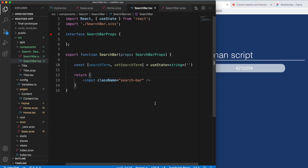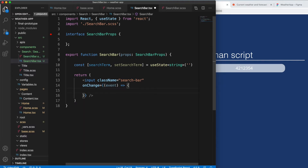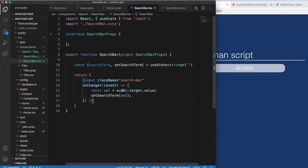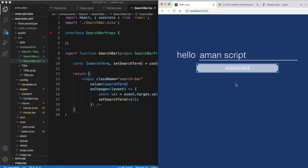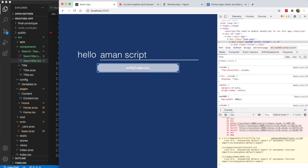Now we need to add callbacks. On onChange of the input box, we create a function with the event, and set the value from event.target.value to our search term. The value displayed should be search term and everything works normally. Since we're using this as a zip code, we don't want more than five digits and we should only allow numbers — US zip codes are five digits only.